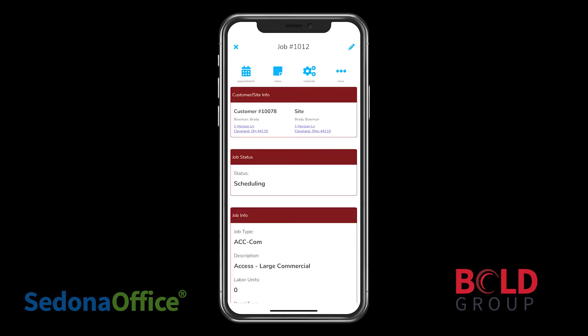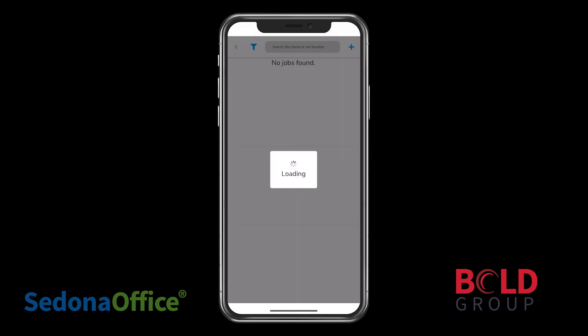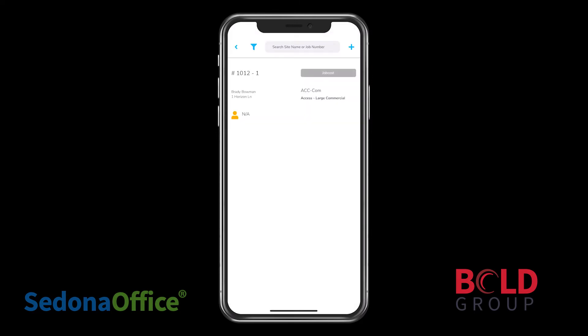You can also click on the More icon, which will give us even more choices. For example, we can click on Change Orders here, and we will be given a list of all the change orders relevant to this job.